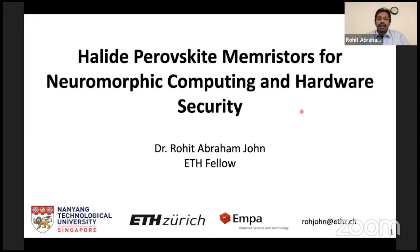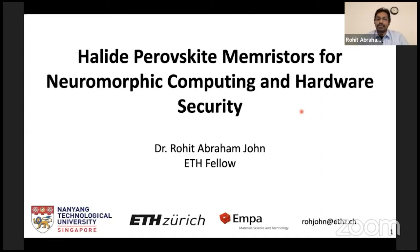Good morning, all. I am Rohit John, and I welcome all of you to today's talk on Halide Perovskite Memristors for Neuromorphic Computing and Hardware Security. Before beginning, I would like to thank Prof. Ankur Solanki for this invitation and Prof. Gogoi for the very kind introduction.